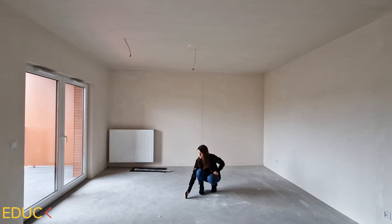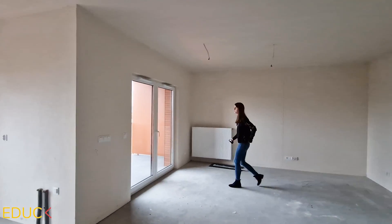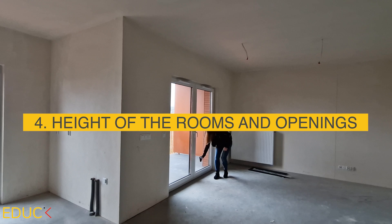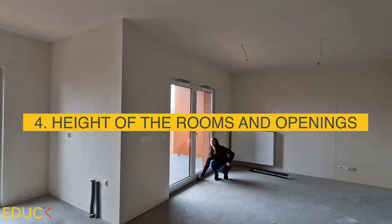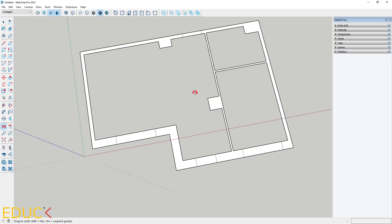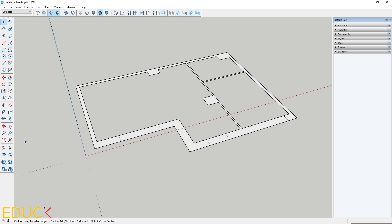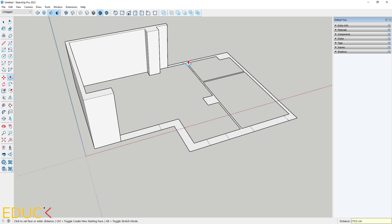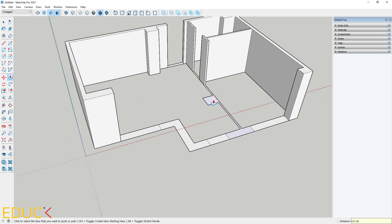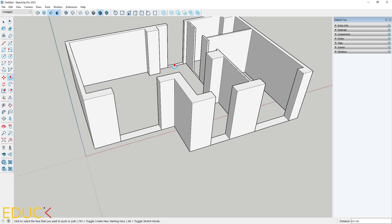With our 2D plan correctly drawn, let's move on to creating the 3D model. First, I check the height of the rooms and door and window openings. Once confirmed, I switch the camera to perspective and use the push-pull tool to give height to the walls. Clicking on the planes, I add thickness.